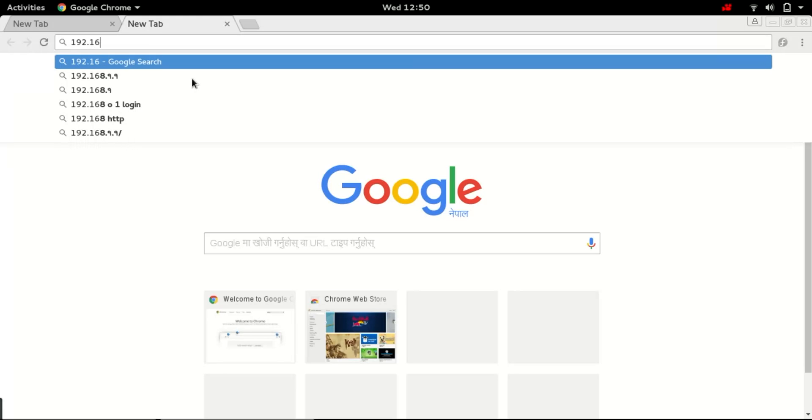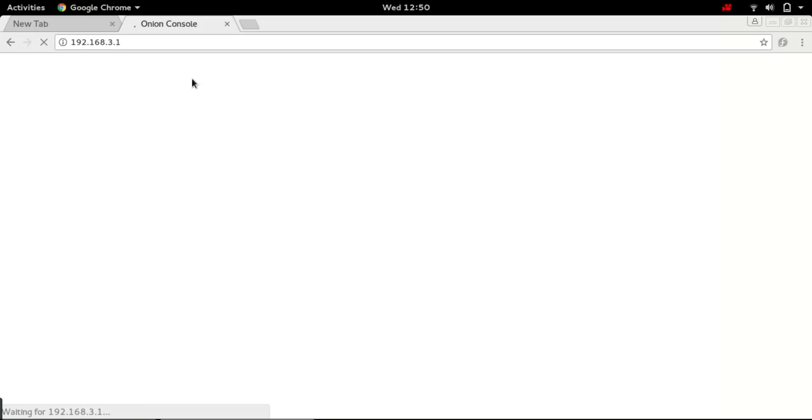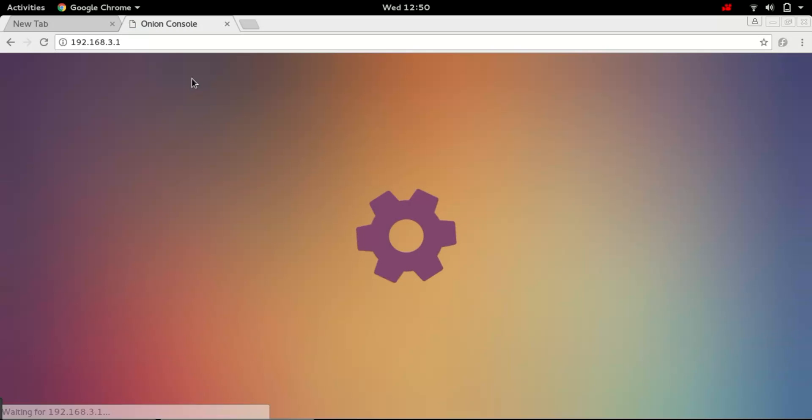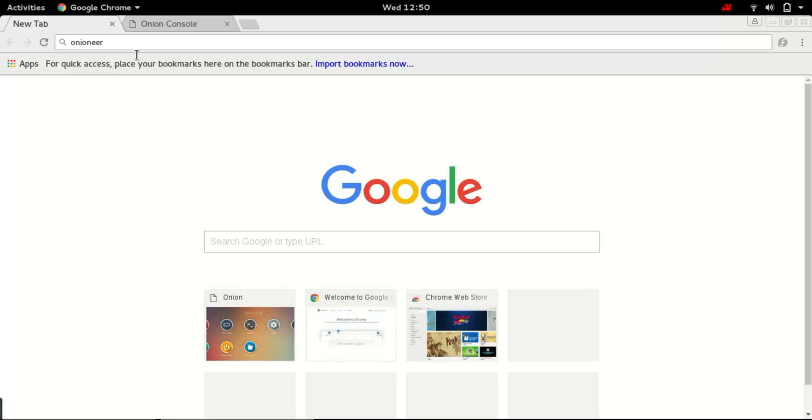Use the address 192.168.3.1 to access the Onion console. The username for this page is root and the password is onion.